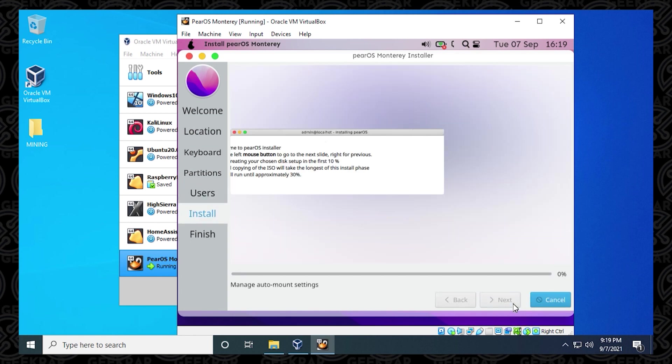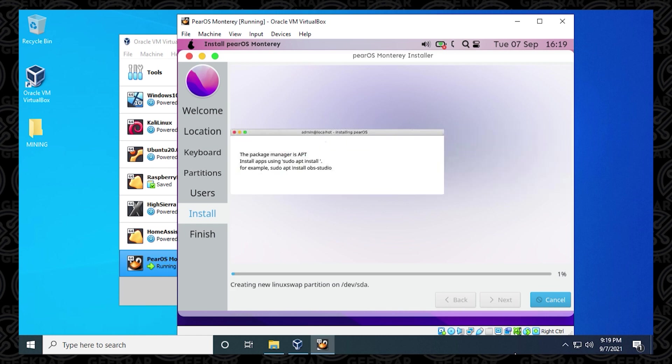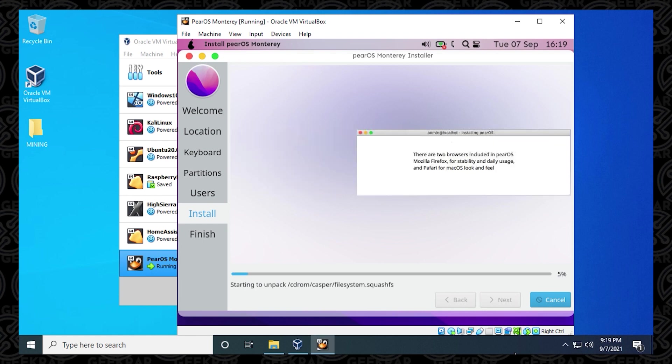Now it's going to begin to extract everything into your virtual machine. This process does take a bit of time. This is going to be the most lengthiest part of the process. For me, it took about 15-20 minutes to get this part done. So what I'm going to do is I'm just going to skip to the end where everything's been unpacked and we can finish this off.